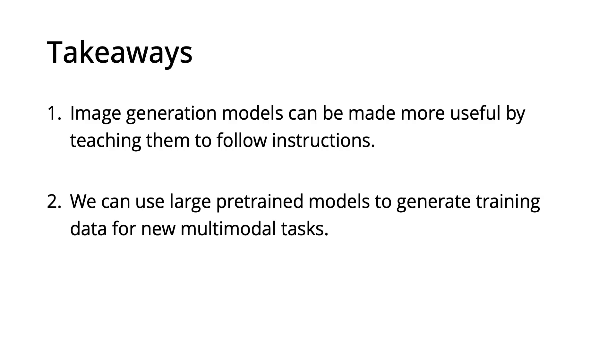Lastly, I'd like to share two main takeaways from this work. The first is that, similar to how large language models have benefited from instruction fine-tuning, image generation models can be made more useful by teaching them to follow instructions.